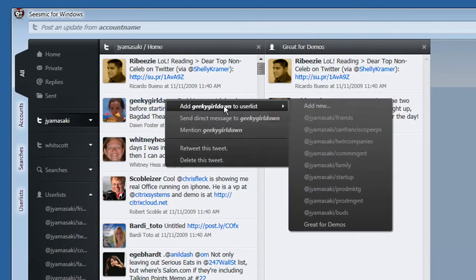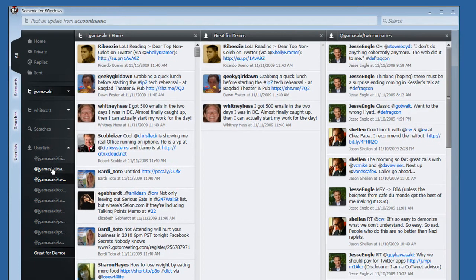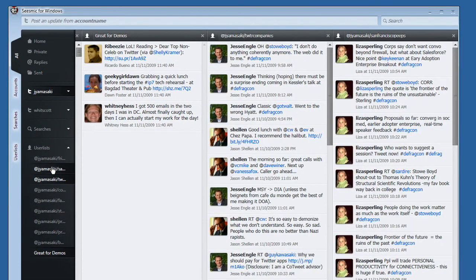Seismic for Windows also allows you to view the Twitter lists you've created on Twitter. You can view as many lists as you like all at once.